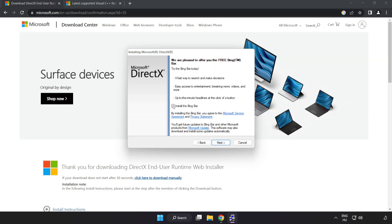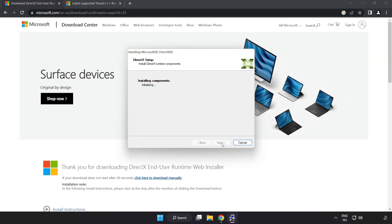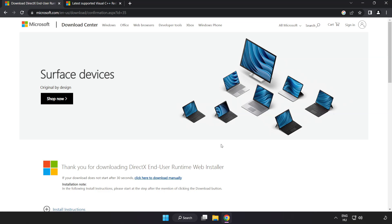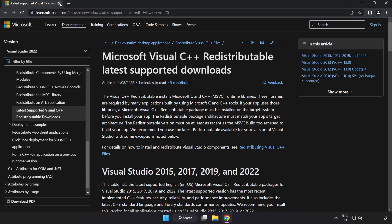Click I accept the agreement and click next. Uncheck install the bing bar and click next. Installation complete and click finish. Close directx website.